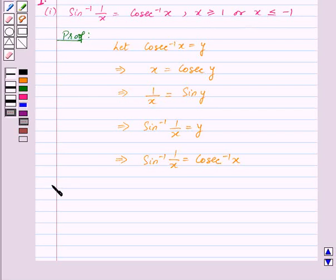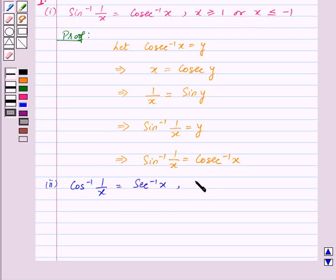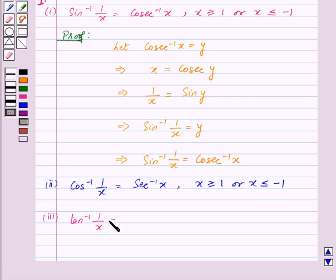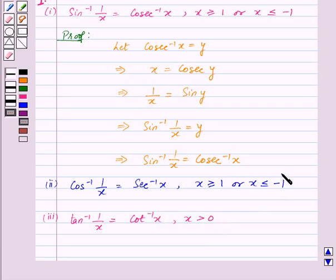Similarly, we have the second property: cosecant inverse of 1 upon x is equal to secant inverse x, for x greater than or equal to 1 or x less than or equal to minus 1. And the third property: tan inverse of 1 upon x is equal to cosecant inverse x, for x greater than 0. We can prove these two properties in the same method.